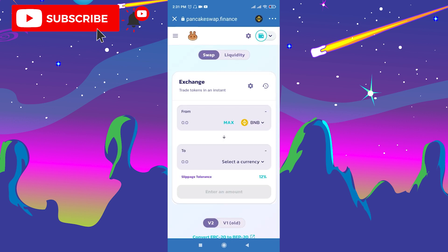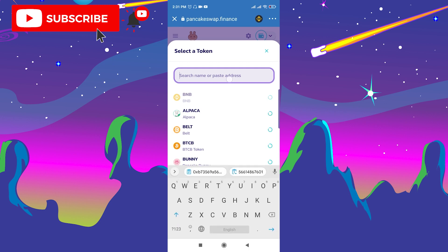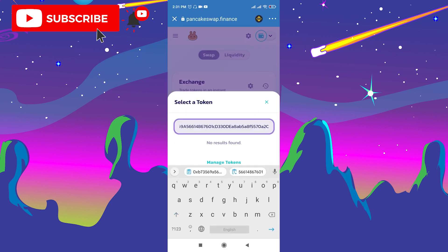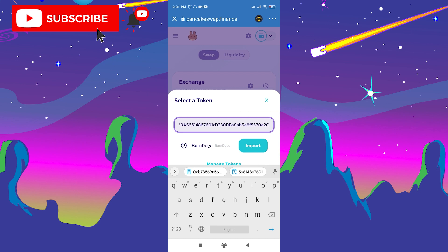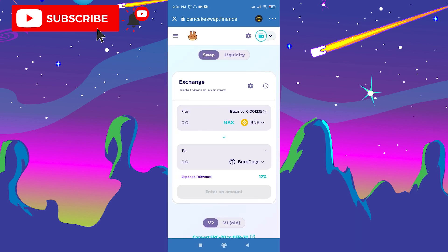Now click select the currency, paste the contract address we copied from CoinMarketCap, and click import. Click understand and import. Then choose the amount of Burn Doge token you want to buy and swap your BNB to it.